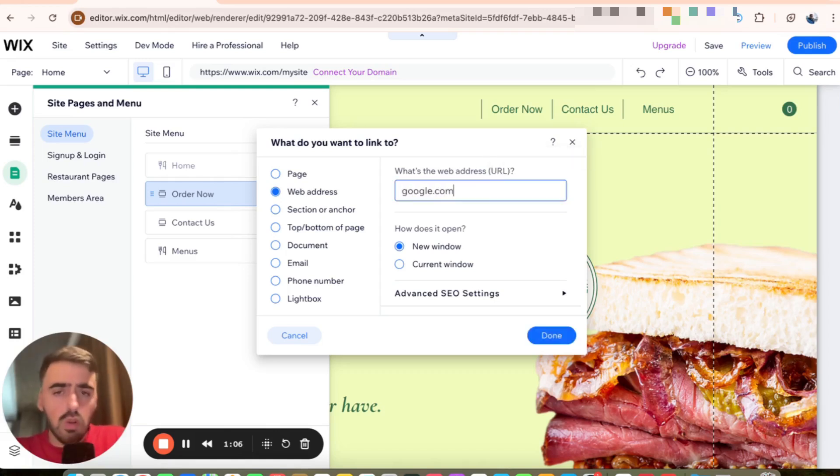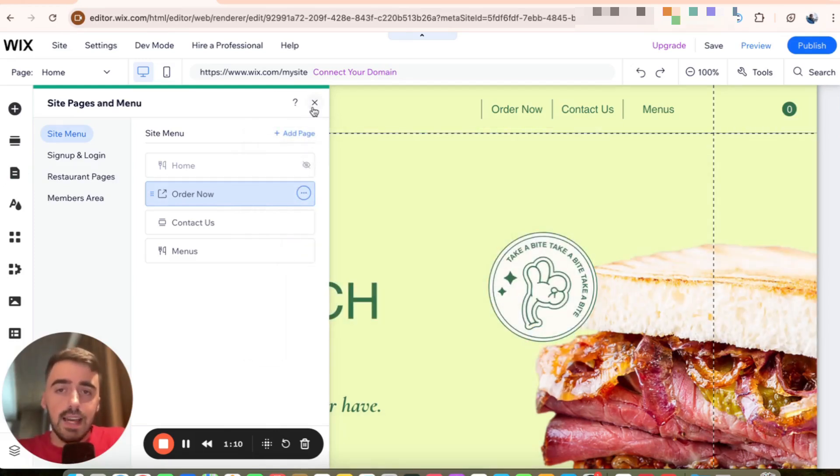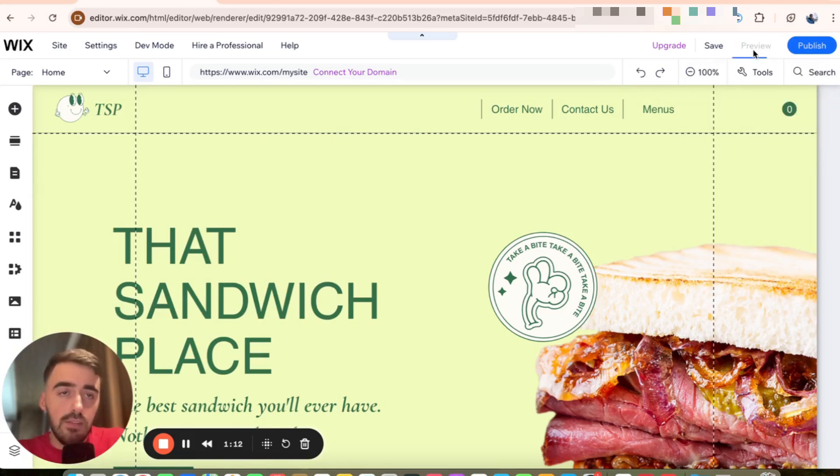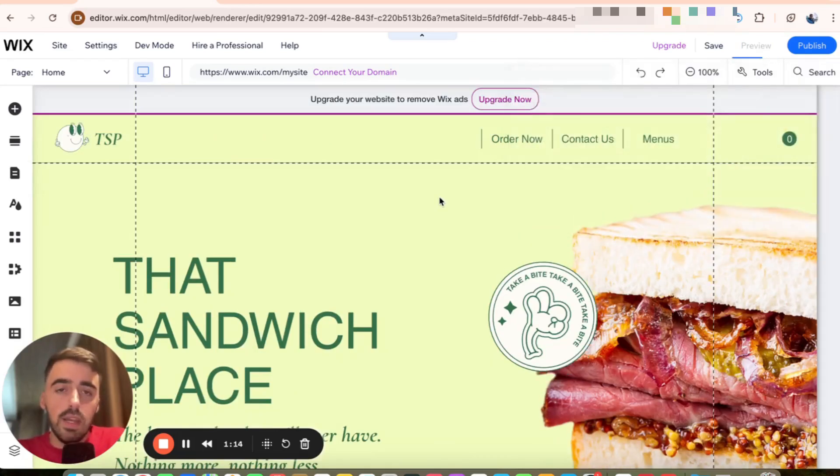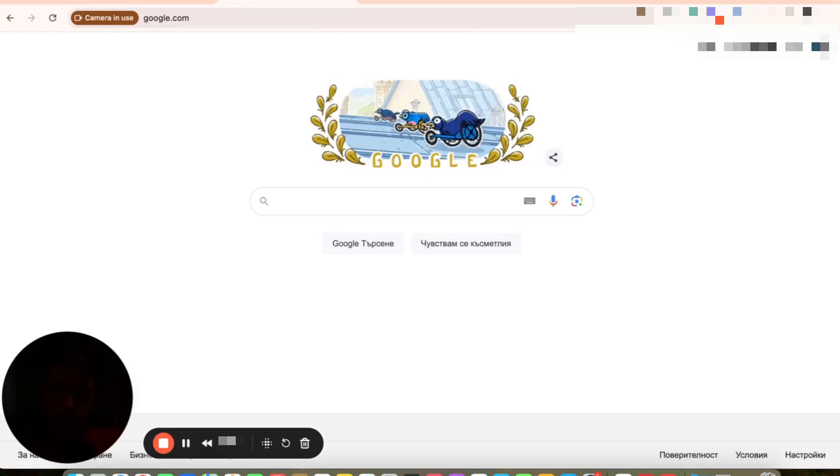In my case, it's just going to be google.com just like this. Click on done and then to save it, simply exit out of it and then let's preview the website and see where the order now page takes us once I click it.